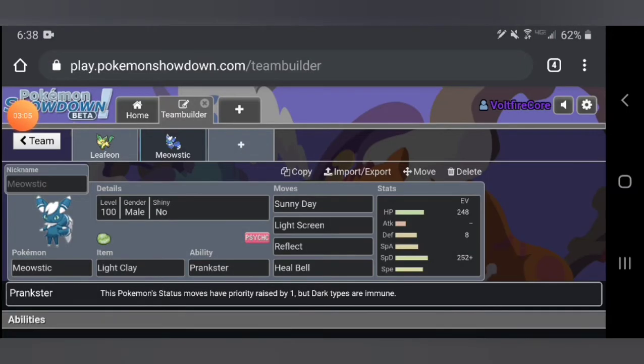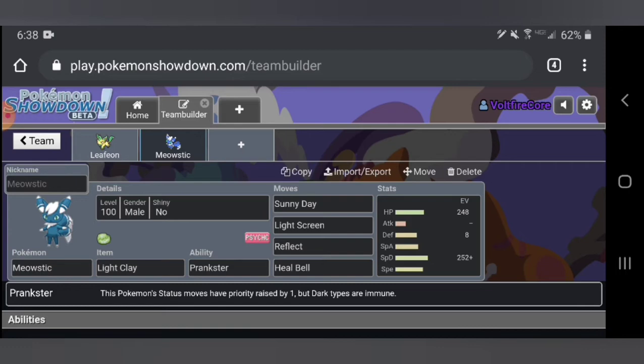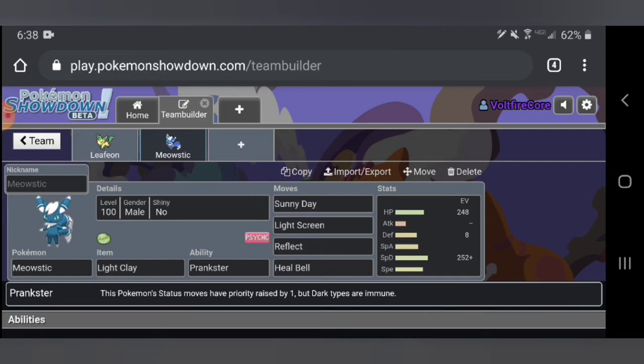Here he is. This is Meowstic, this is the only prankster mon that I think you can use unless you want to use Morgrem, but that's not a fully evolved Pokémon. This is the best Pokémon you can use in PU if you want to have a prankster mon. This is Meowstic, it is a Pokémon that I like quite a bit. You only can use the male version if you want prankster since the female version has the ability competitive. As you can see this Pokémon has no attacking moves.